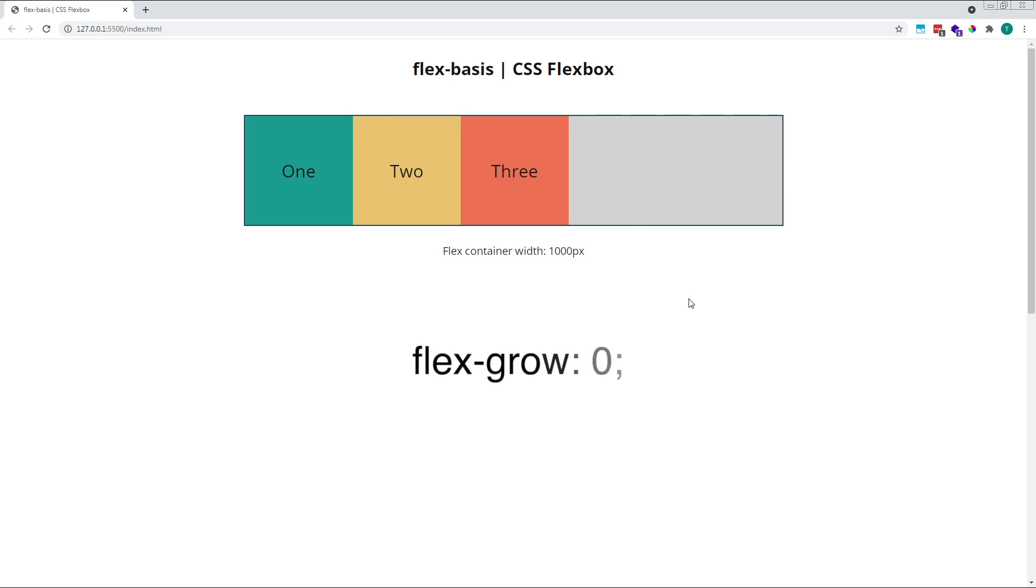By default, flex items have a flex-grow value of 0, which means they are not allowed to grow to fill any positive free space that may be left over inside their parent container.